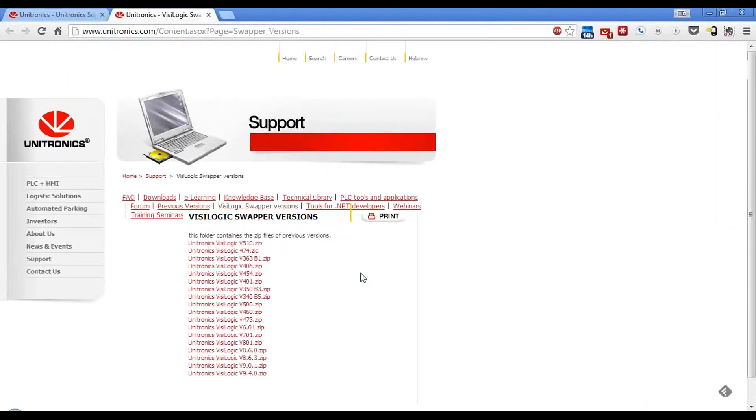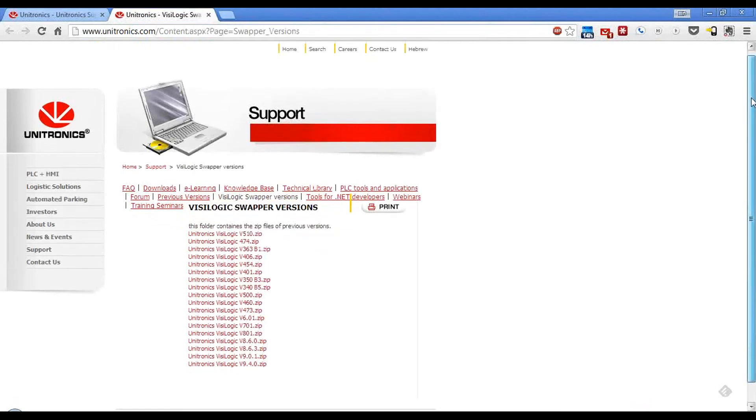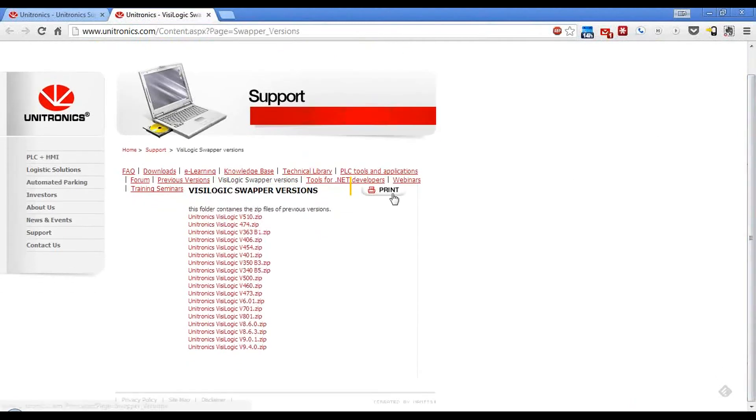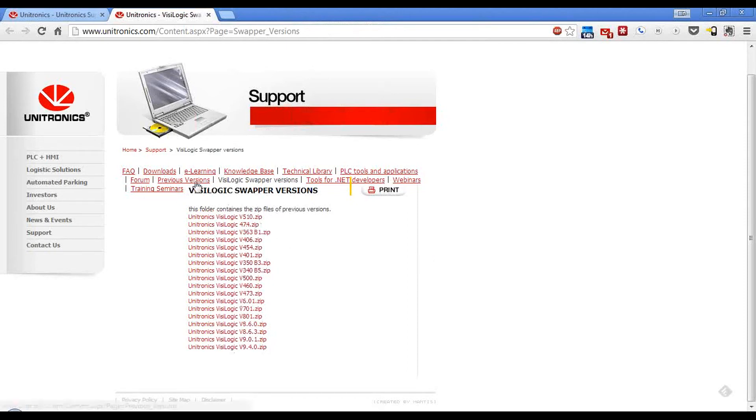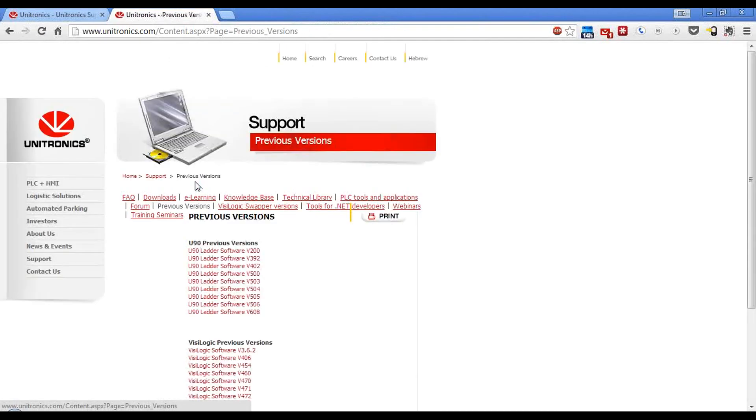Just click the link, and it goes right to our Downloads page for the Swapper. If you need the full installation without the Swapper, we provide those as well under Previous Versions.